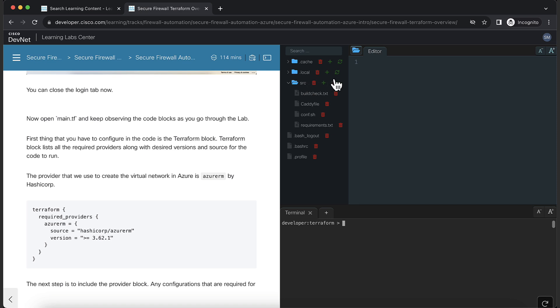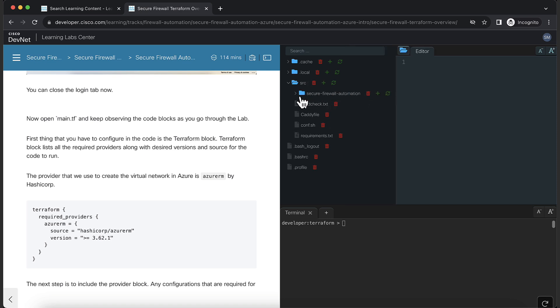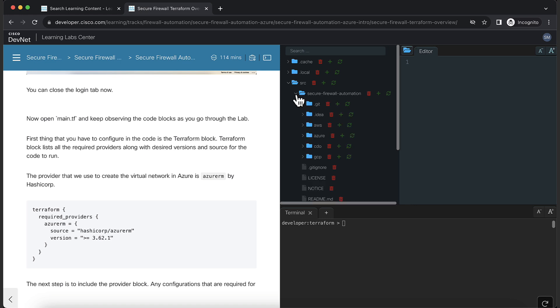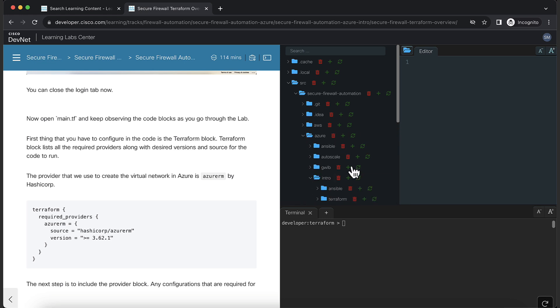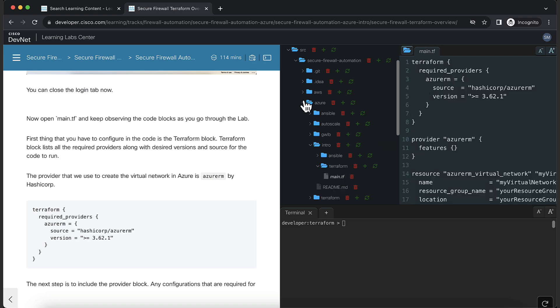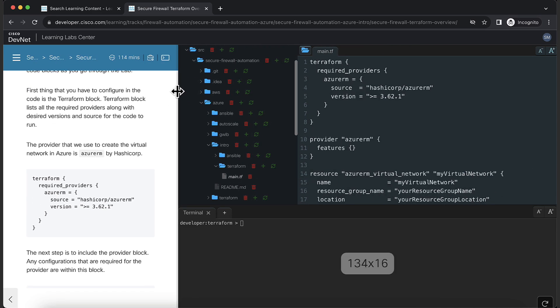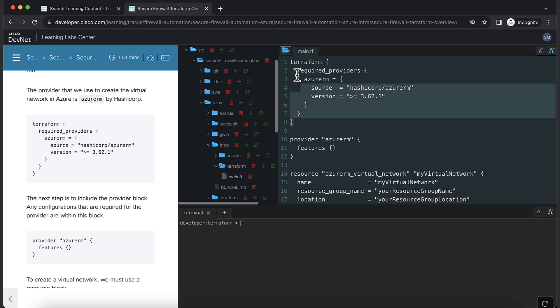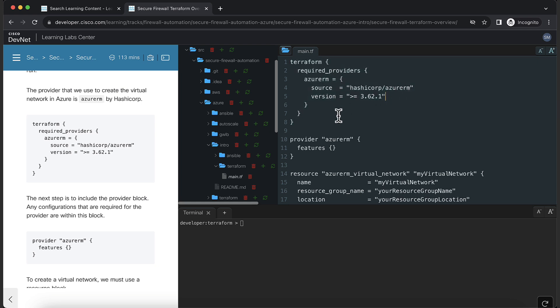To view the cloned repository, click Refresh on the SRC directory. Inside Secure firewall automation, choose the Azure drop-down and open the Intro directory. Inside Terraform directory, you should find a main.tf file. In the file, you'll find multiple blocks. The first one is a Terraform block. All the required providers are mentioned here. We'll be using the Azure RM provider to create resources.